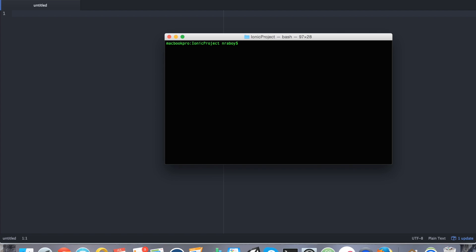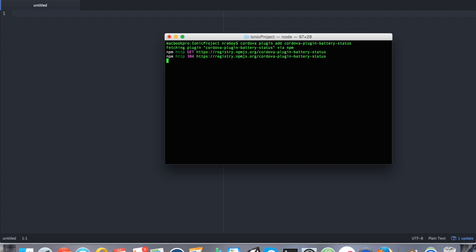The next thing that we want to do is we want to install the Apache Cordova plugin that we're going to use. So we can do that by entering the following. So that's cordova plugin add cordova-plugin-battery-status. And then hit enter. And you can see that it was added into our project now.